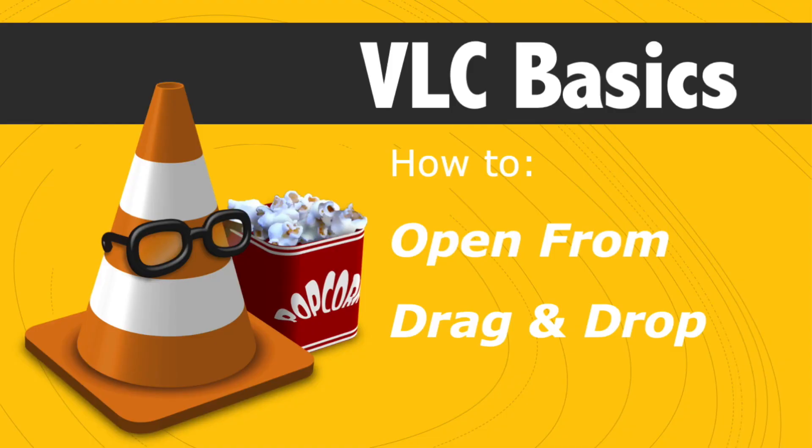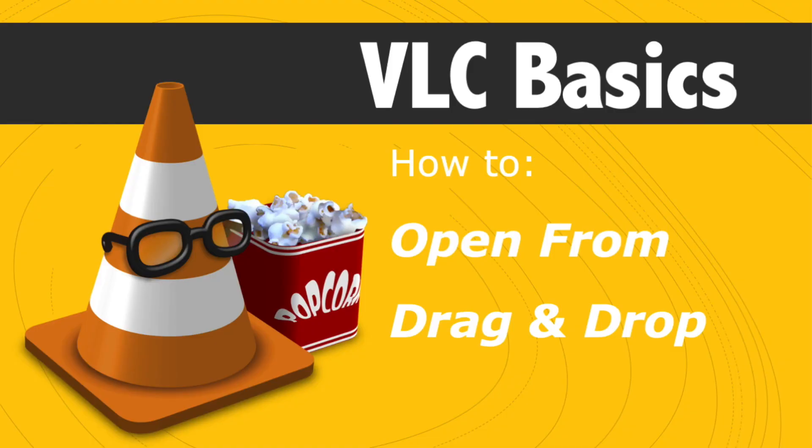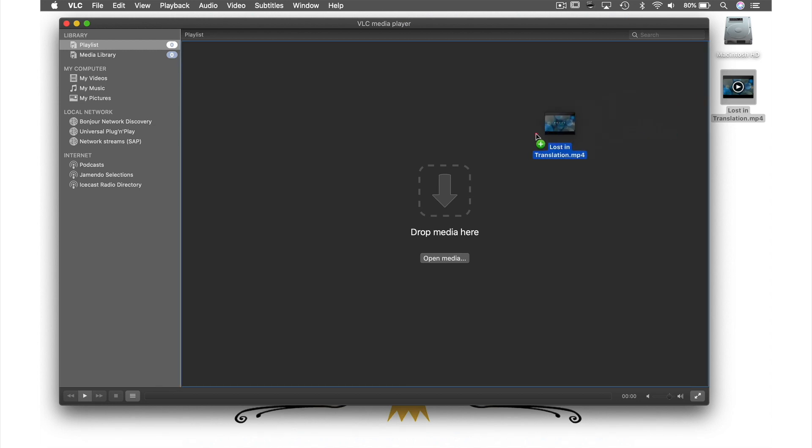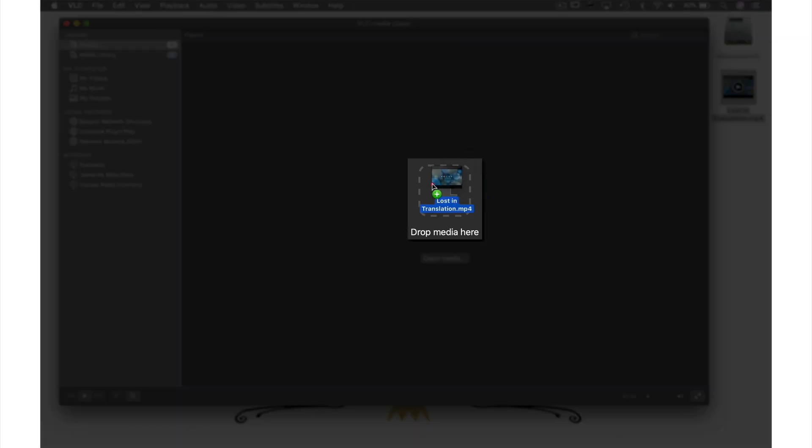Number three, drag and drop. Simply drag and drop your file into the playlist window where it says drop media here.